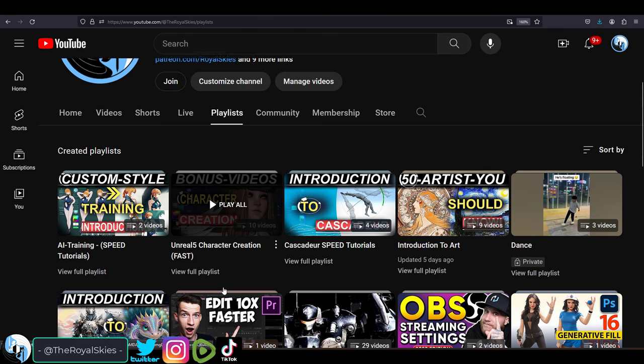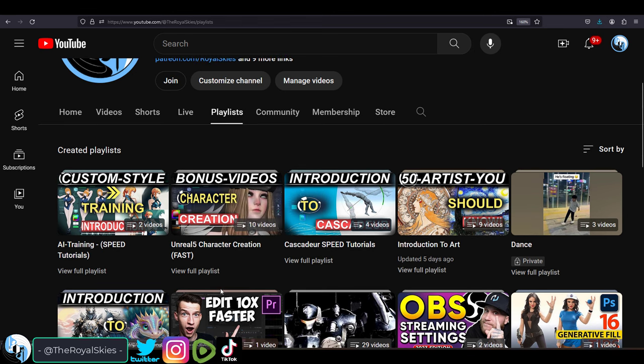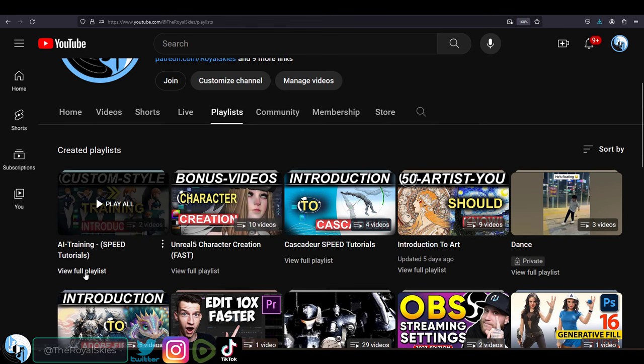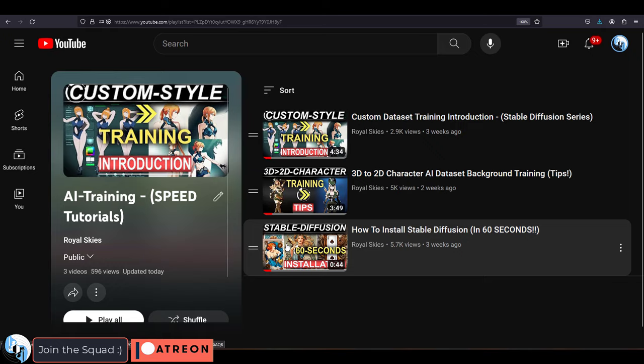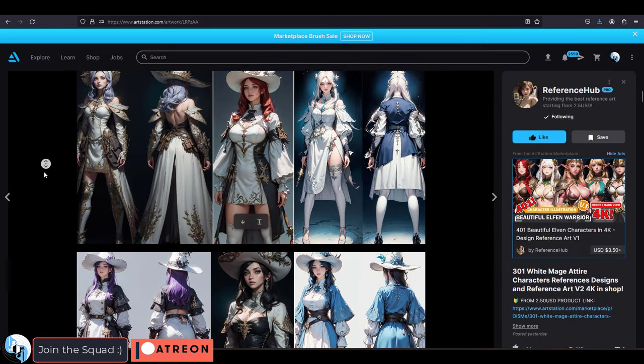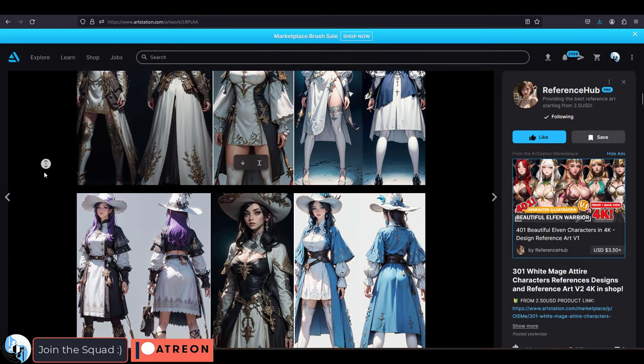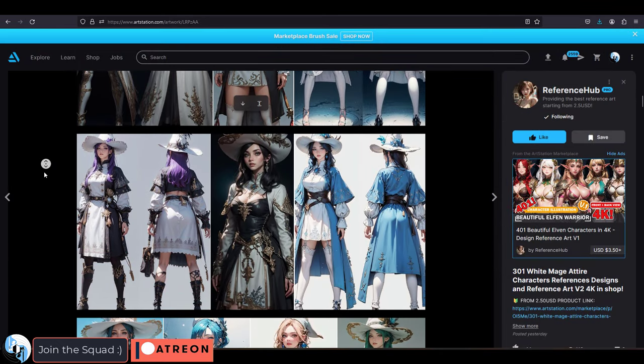So you installed Stable Diffusion and you want to train it on your own style. Well to do that you're going to need Koya, which is the coder behind the training script for Stable Diffusion.